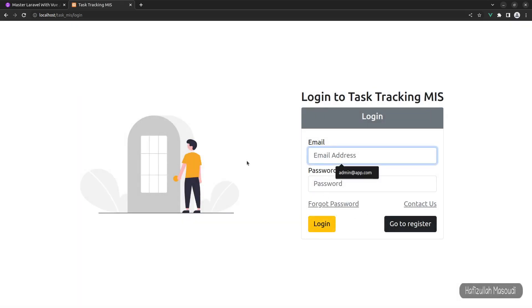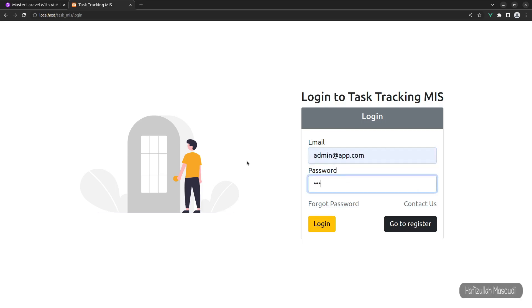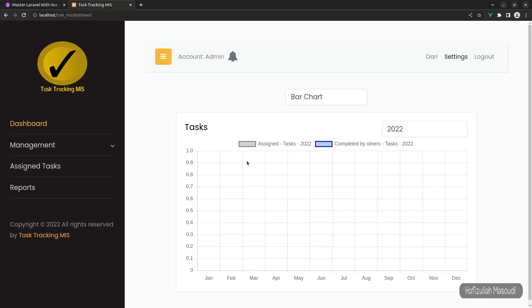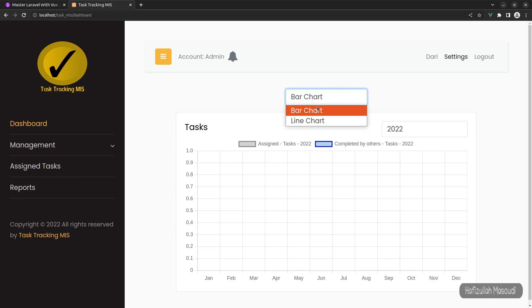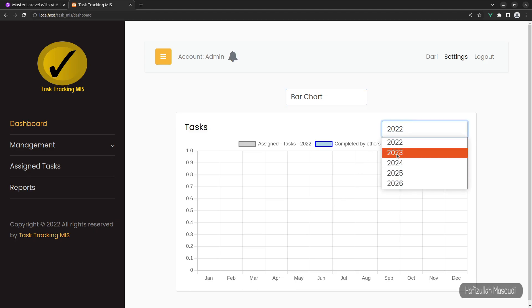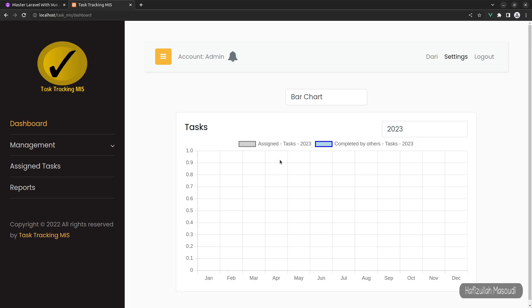Let's log into the system as the admin account using admin@app.com with password 'password'. The dashboard shows all assigned tasks and completed ones. For admin, all tasks across the system are visible. The dashboard includes two chart types — a bar chart and a line chart — sorted by year and month. You can switch the chart type and it is completely API-based. You can also check other years.